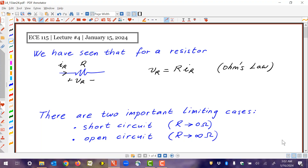This is EC 115 lecture number four. I wanted to add a few more items that might be useful for homework number one.